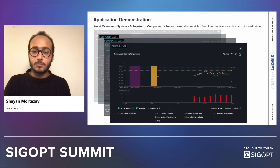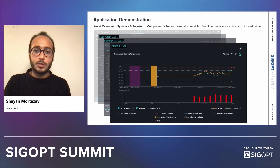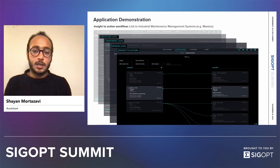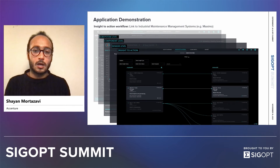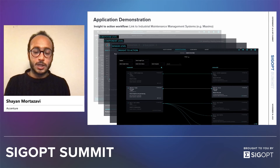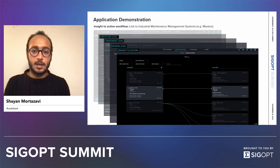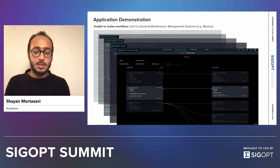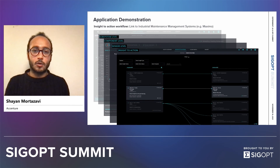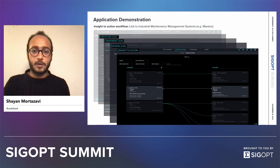Once the anomaly scores automatically result in the generation of insights, end users are able to take action and either accept or reject, and link their actions into the maintenance management systems. This provides an end-to-end overview of the tool that is based on the framework.